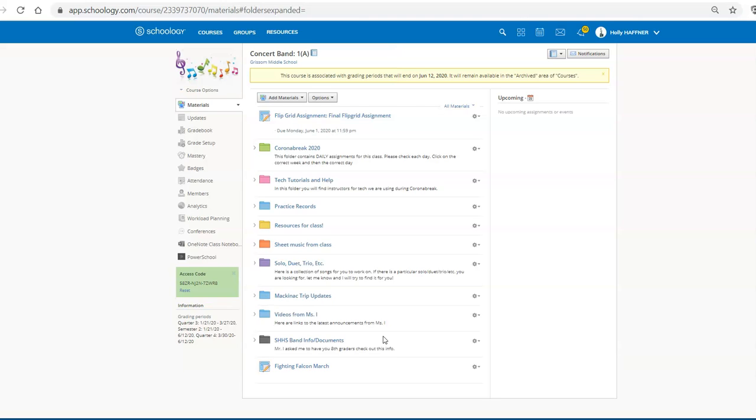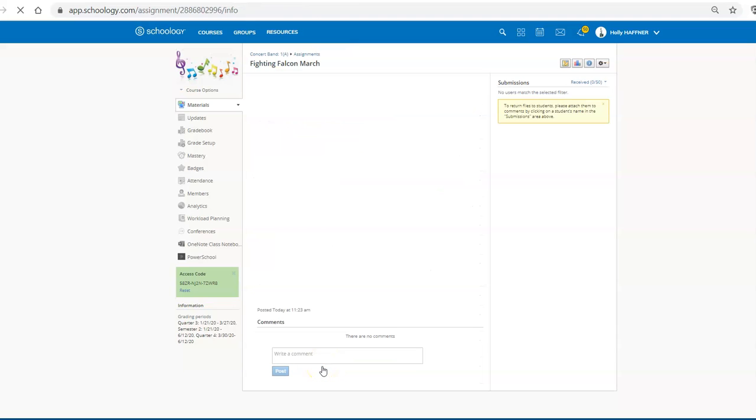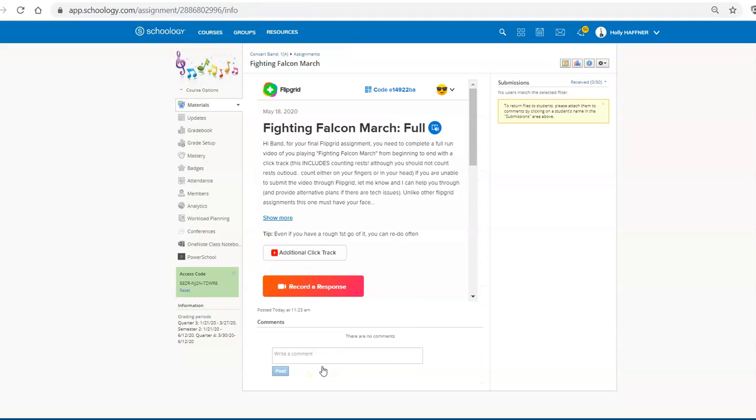And then once it's in there, if all goes to plan, you click on the assignment. And here's the assignment. So the students can go right in and record their response.